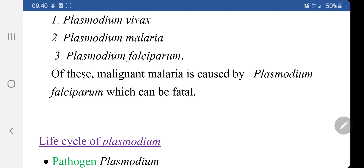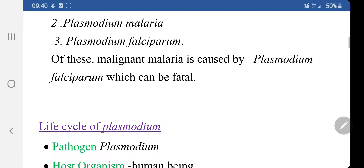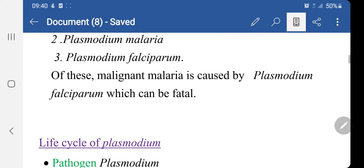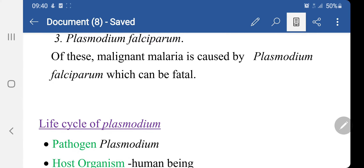The incubation period for malaria caused by Plasmodium vivax is about 10 to 14 days. Before starting the life cycle of Plasmodium, let's have a review of the history of malaria. The name malaria was given by Mello in 1872, on the belief that it was caused by foul air of marshy localities.